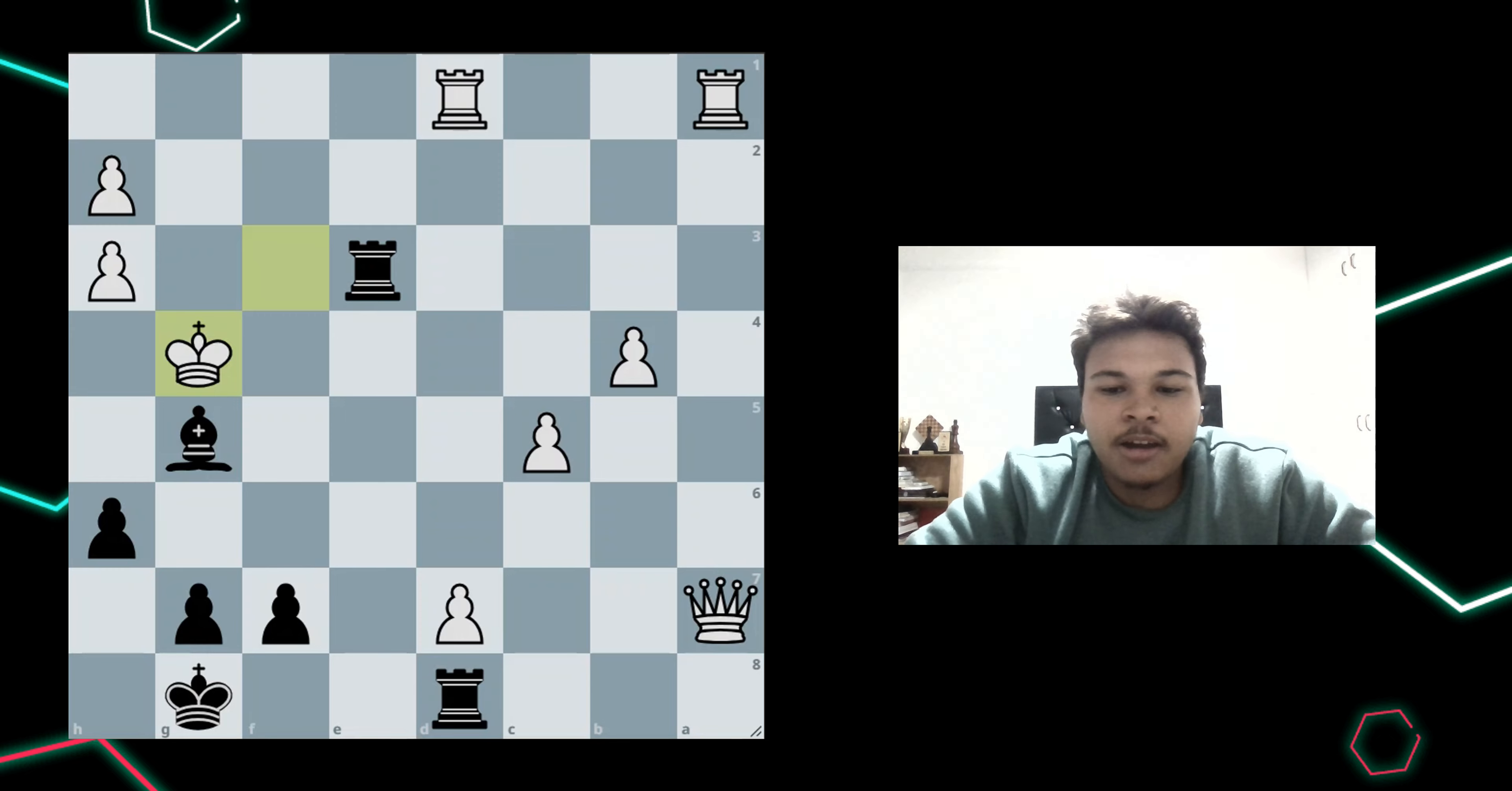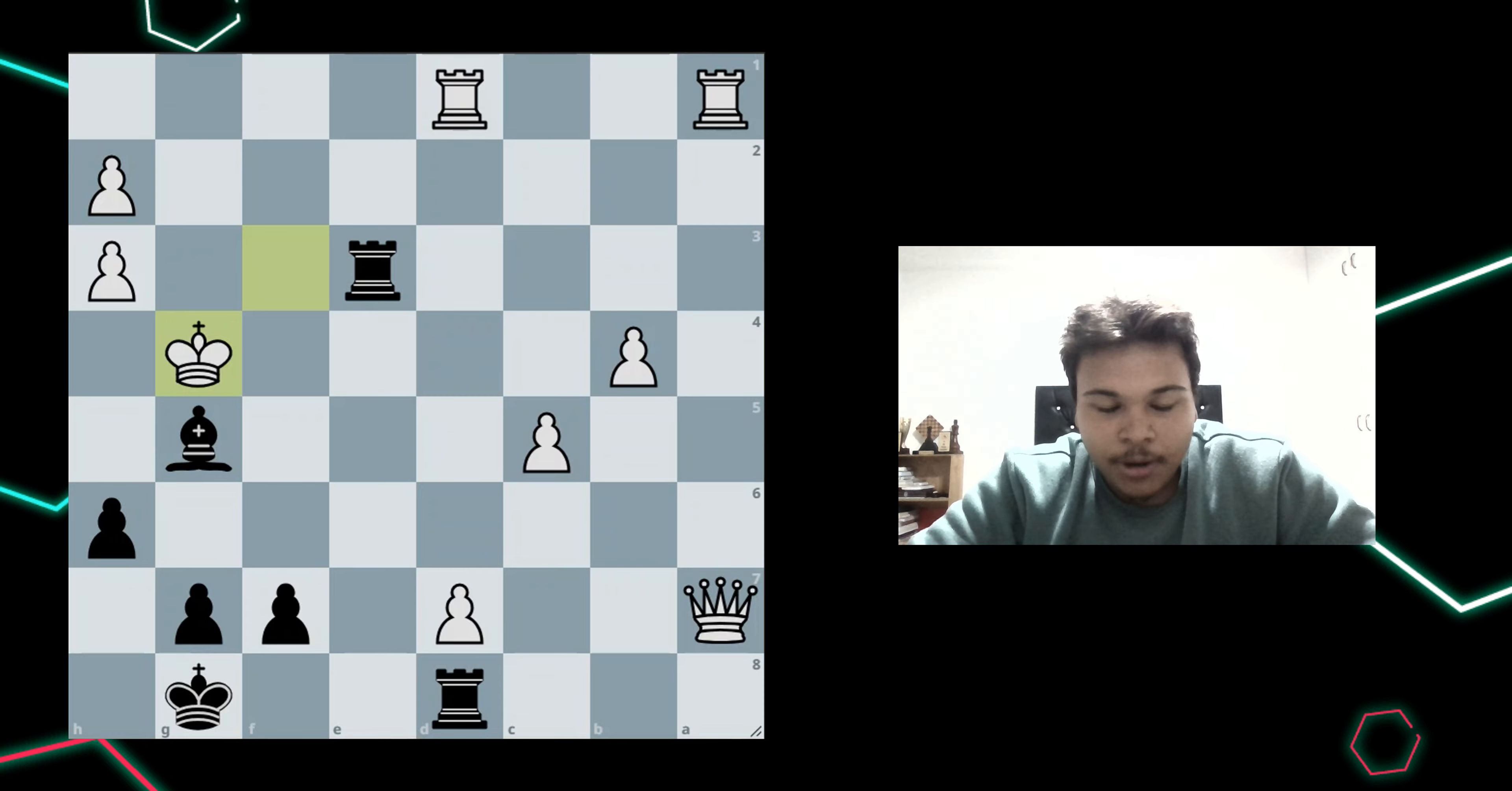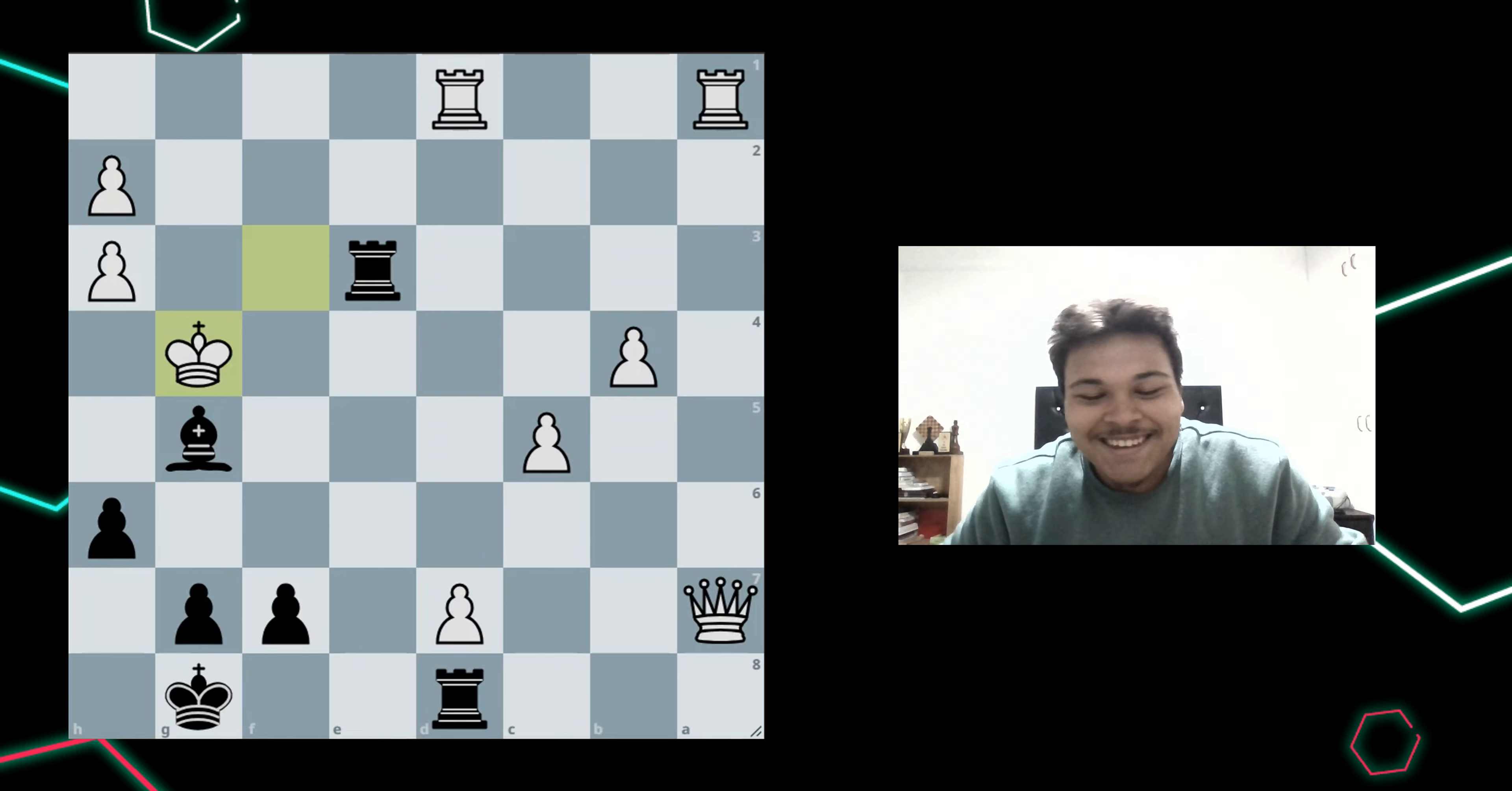In today's video, I have this cool puzzle from a game where it's actually checkmate in 5. White blundered a checkmate in 5, but you have to find it to be able to checkmate the king.